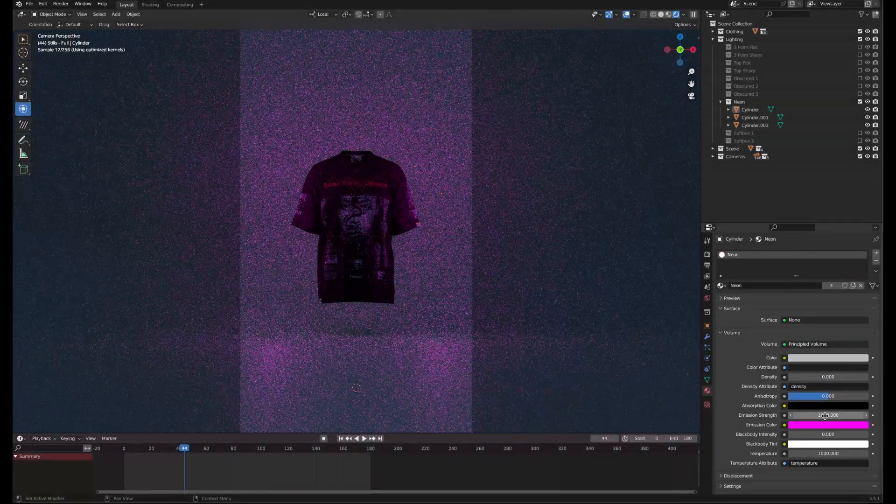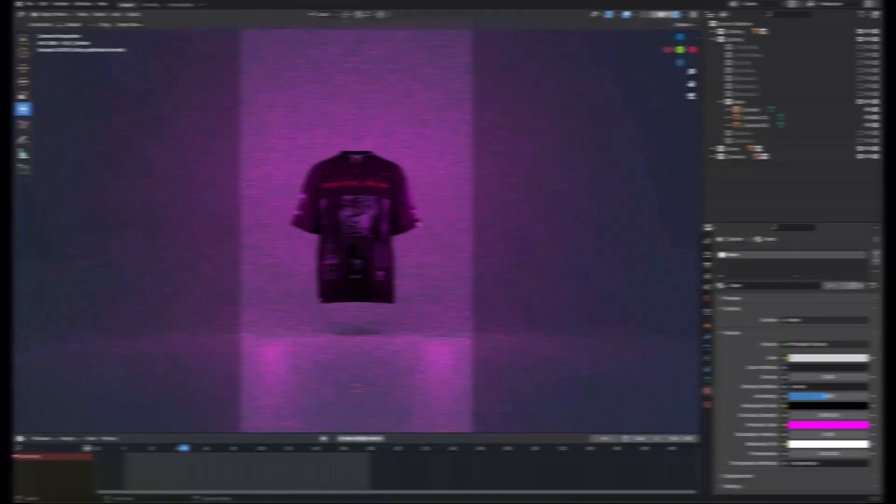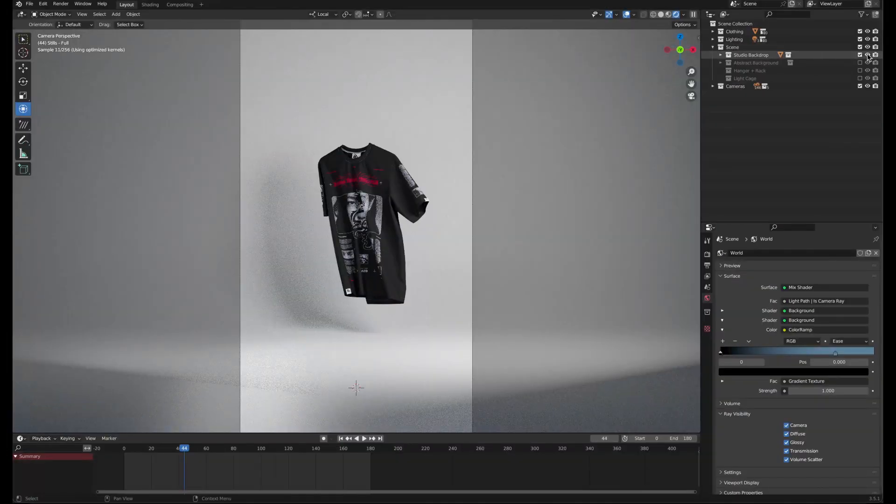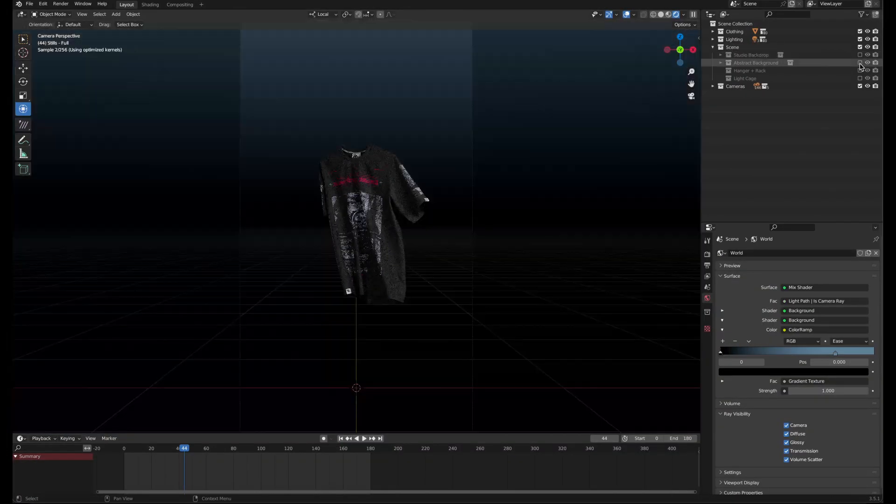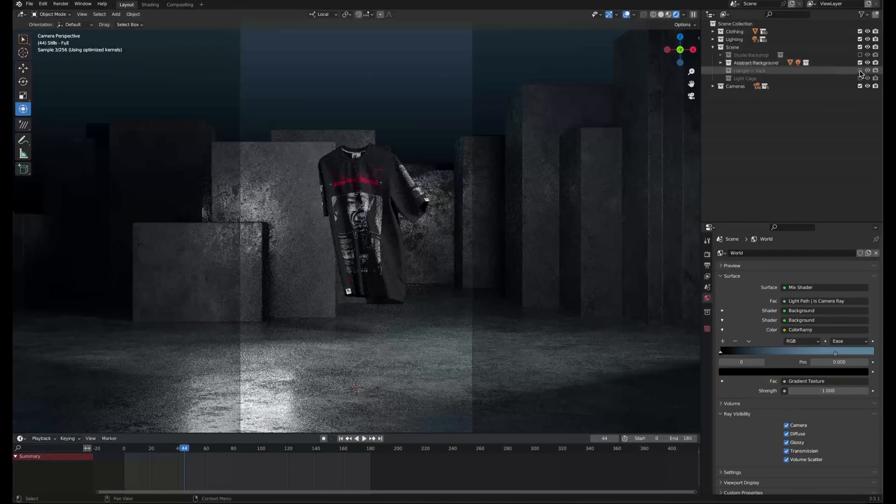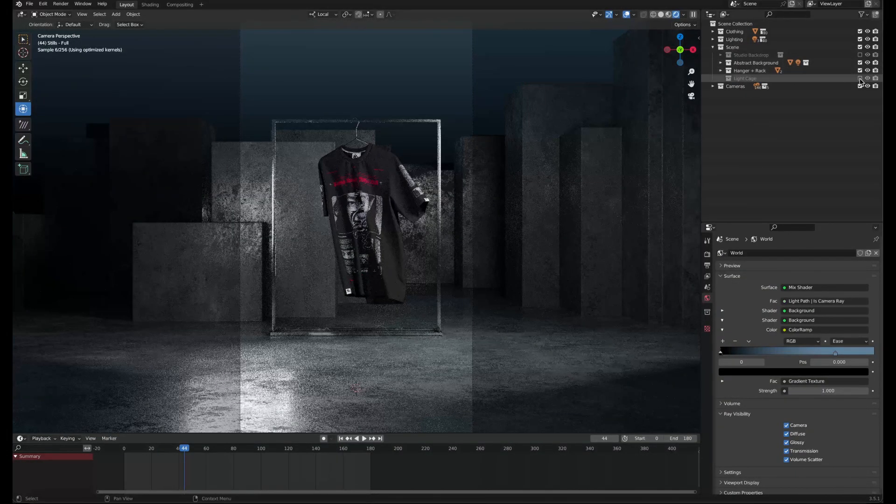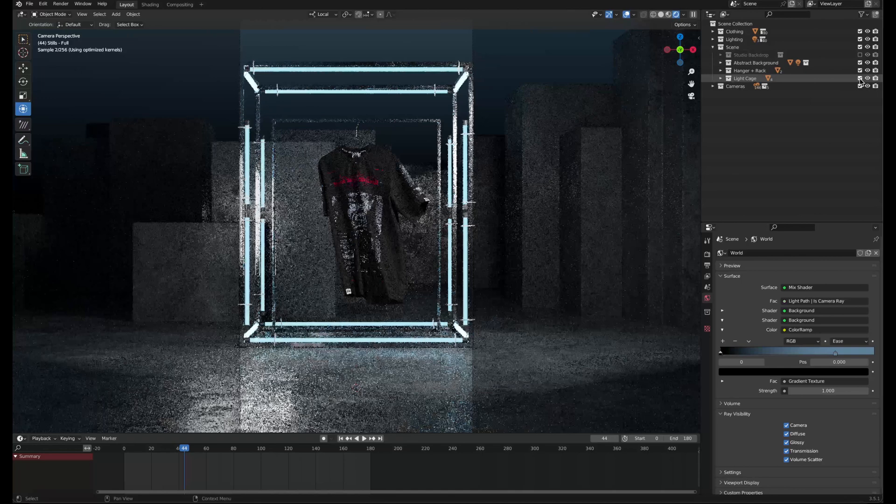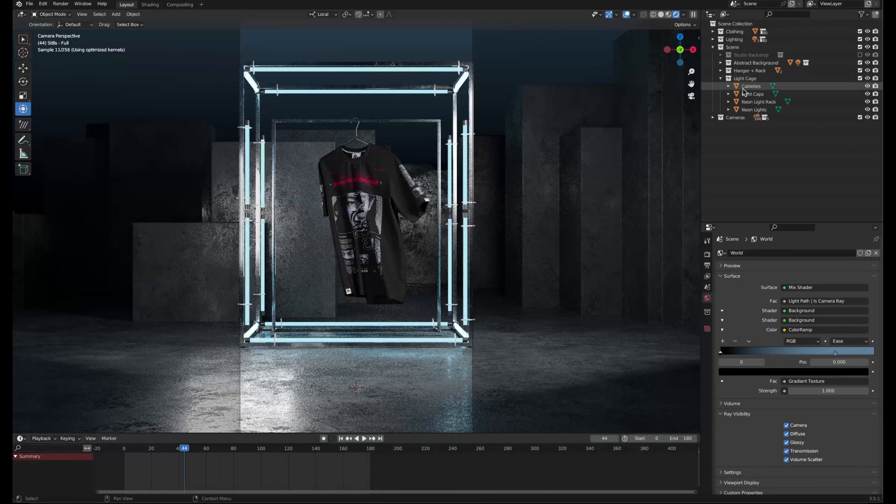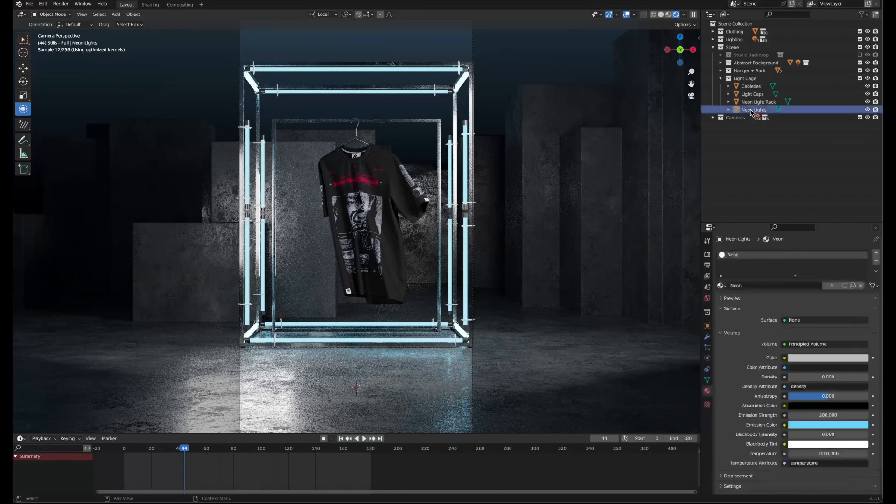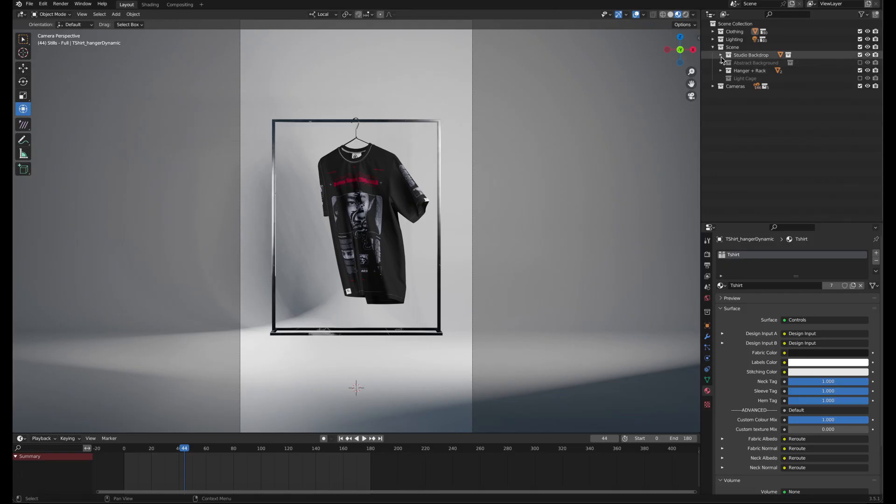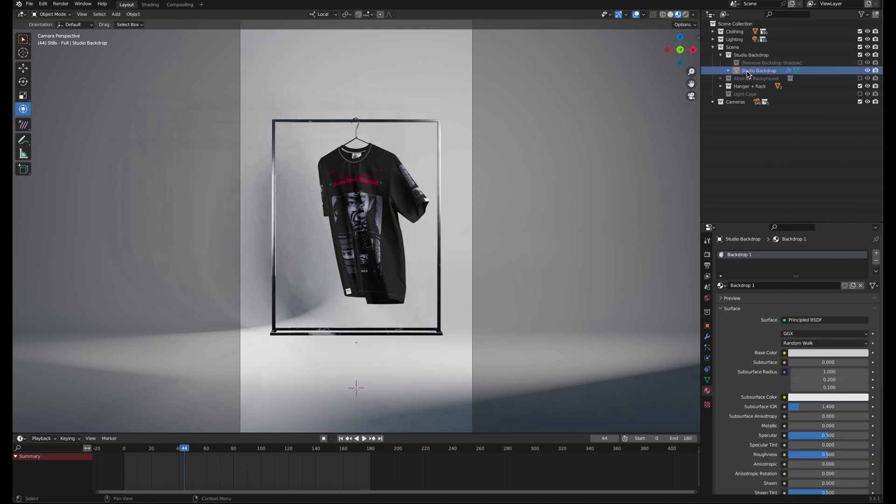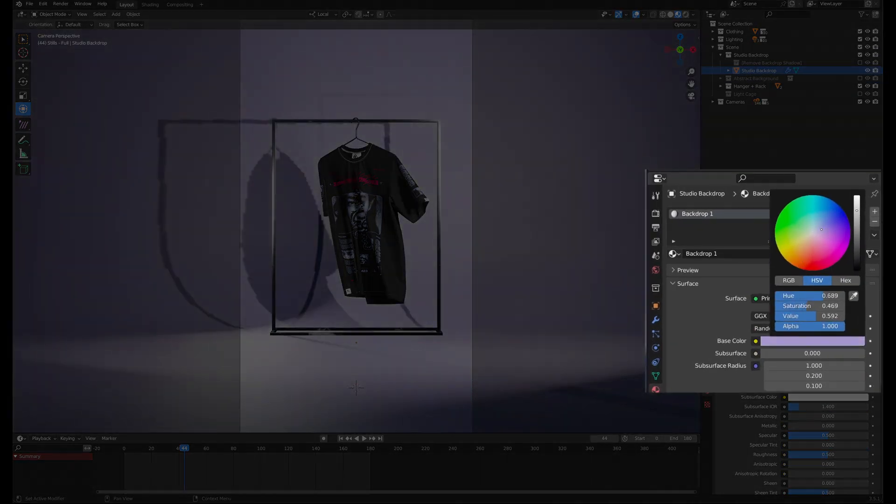To customize the rest of the scene, check on what you want visible in the scene collection. The neon light rack uses the same preset as the neon light in the lighting collection. The color of the studio backdrop can be changed in its material properties by changing the base color.